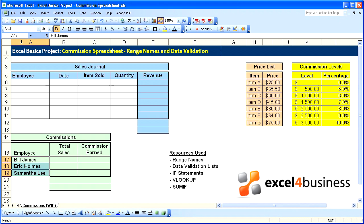We highlight their names, go to the little box up here that has our cell reference, and type our range name. I usually begin mine with double underscore — employees.